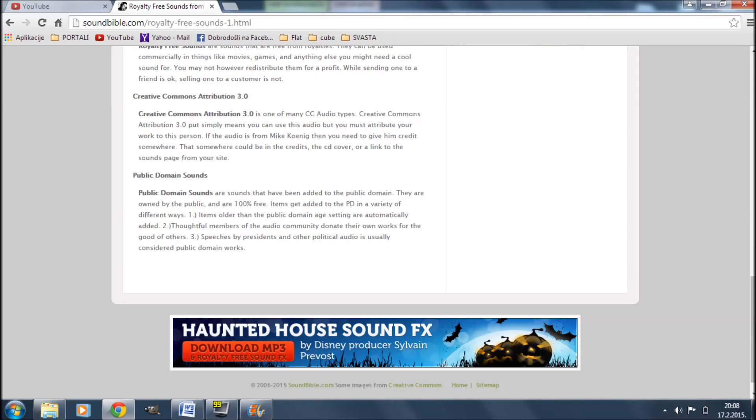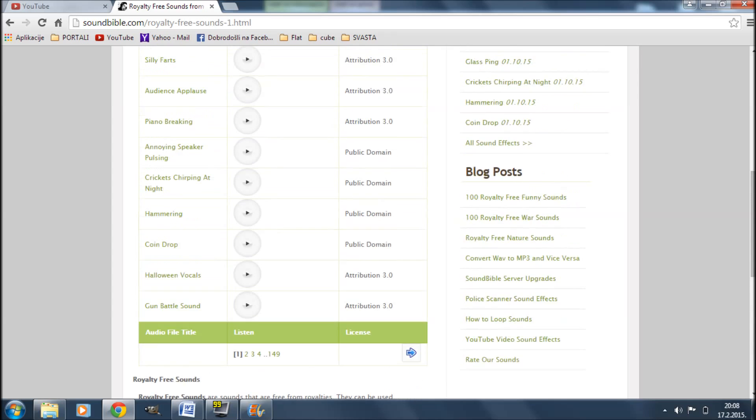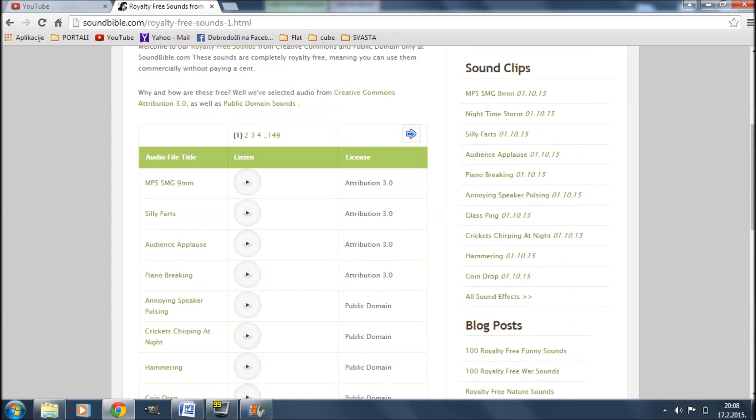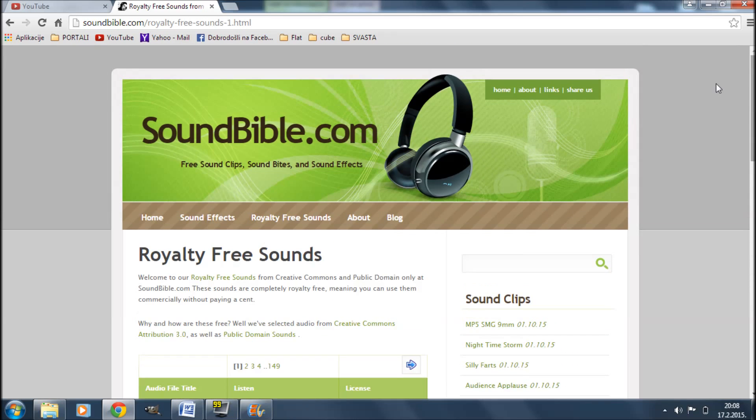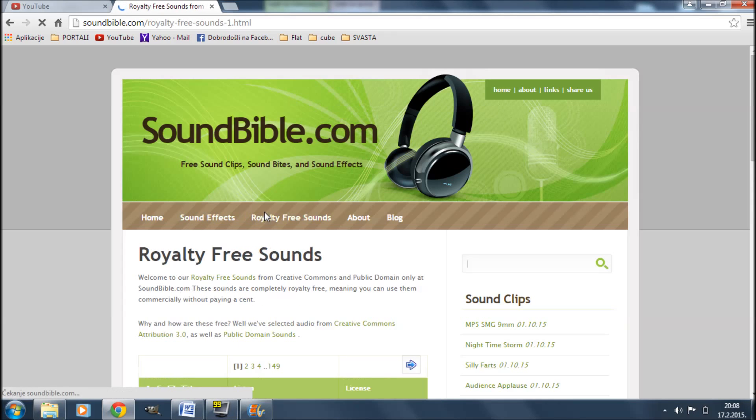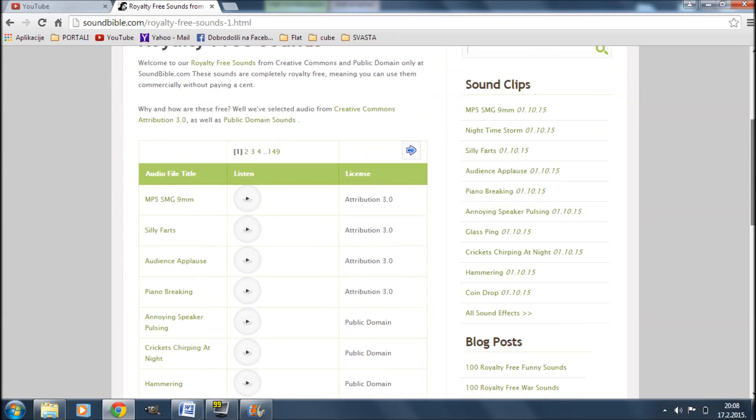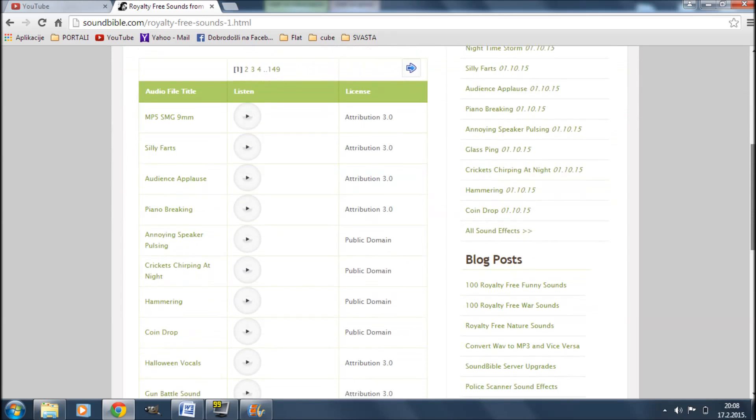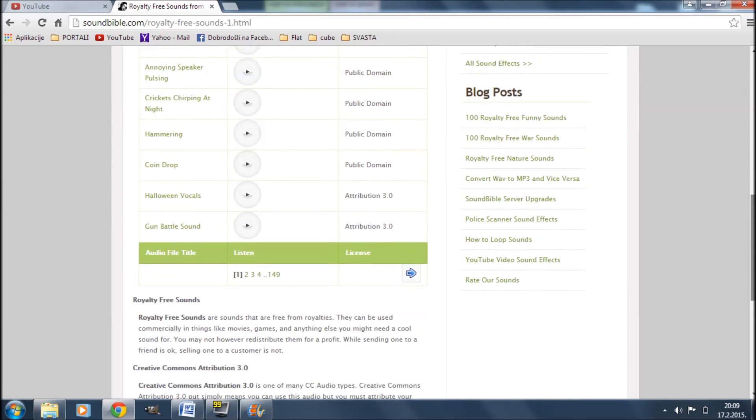A great site that I talked about in some of my older videos is a site called Soundbible where you can find a variety of royalty-free audio effects that you can use in your videos. Once you find and download the effects that you want for your video, you can use them in Windows Live Movie Maker the same way you would use any sort of audio file.